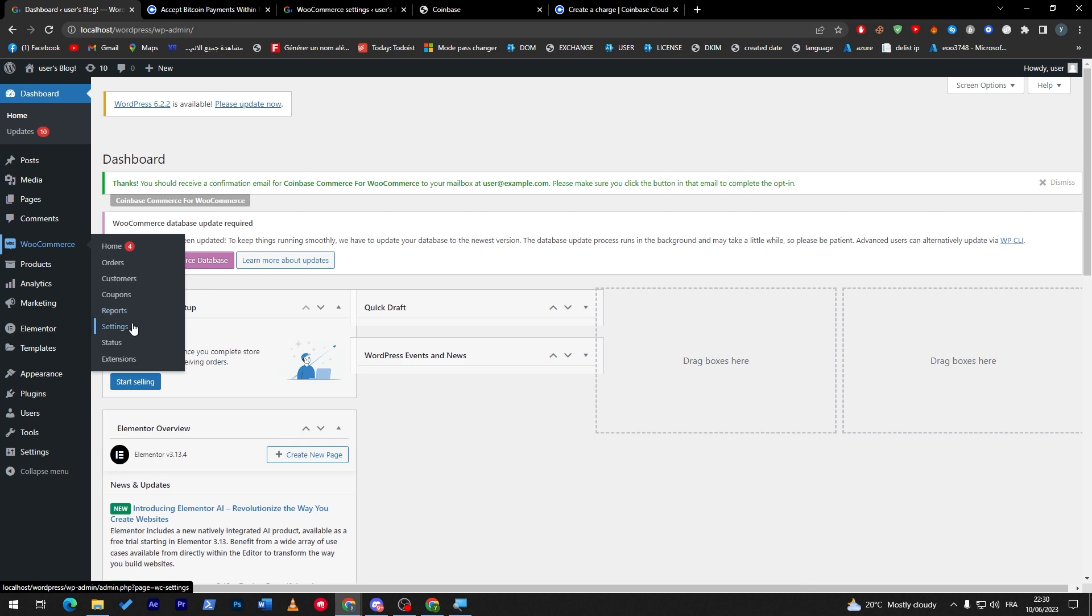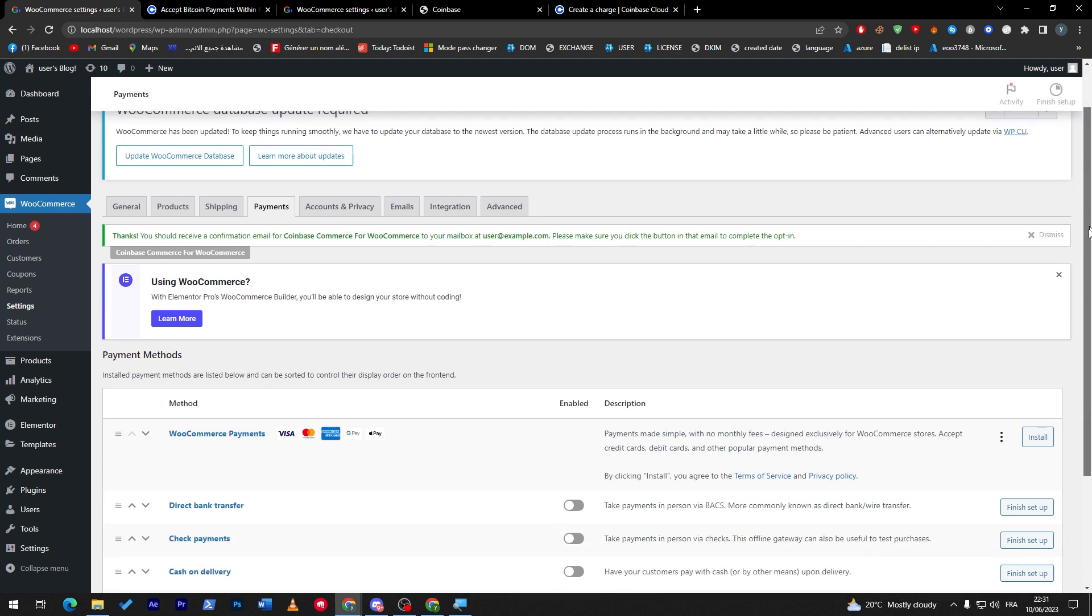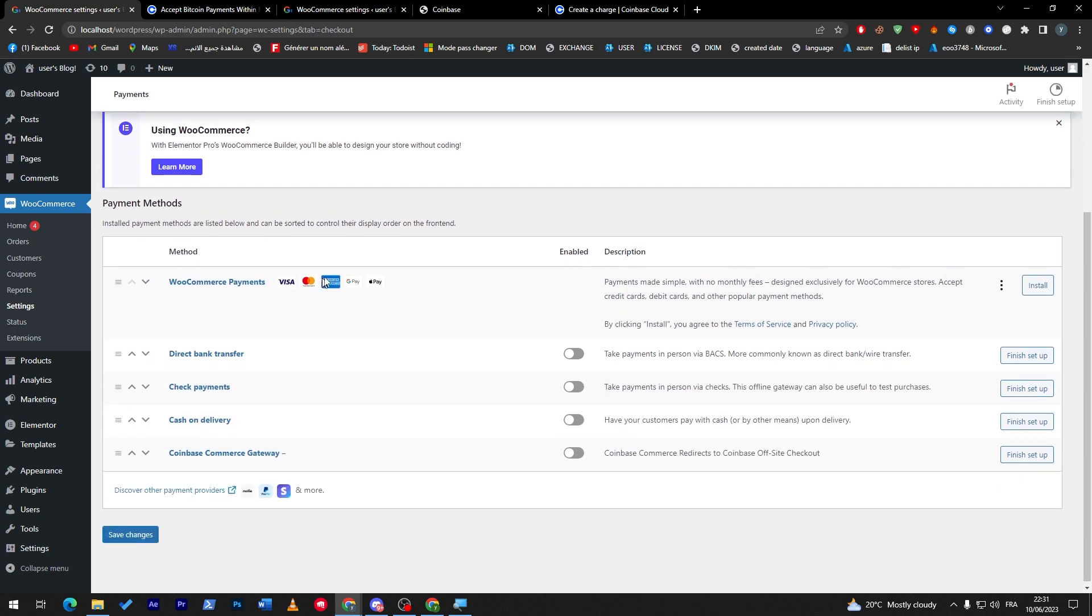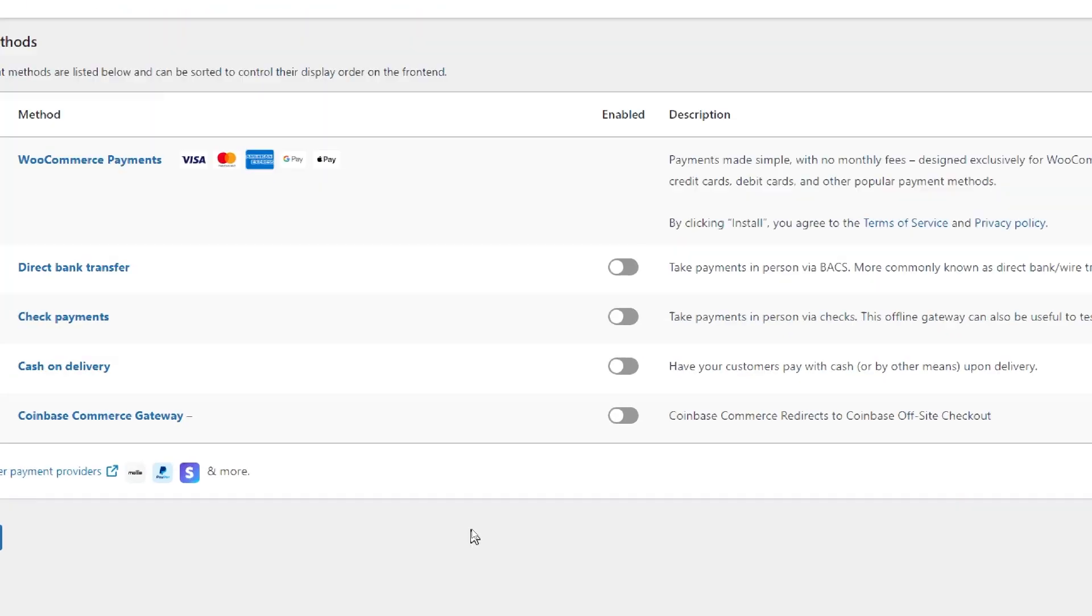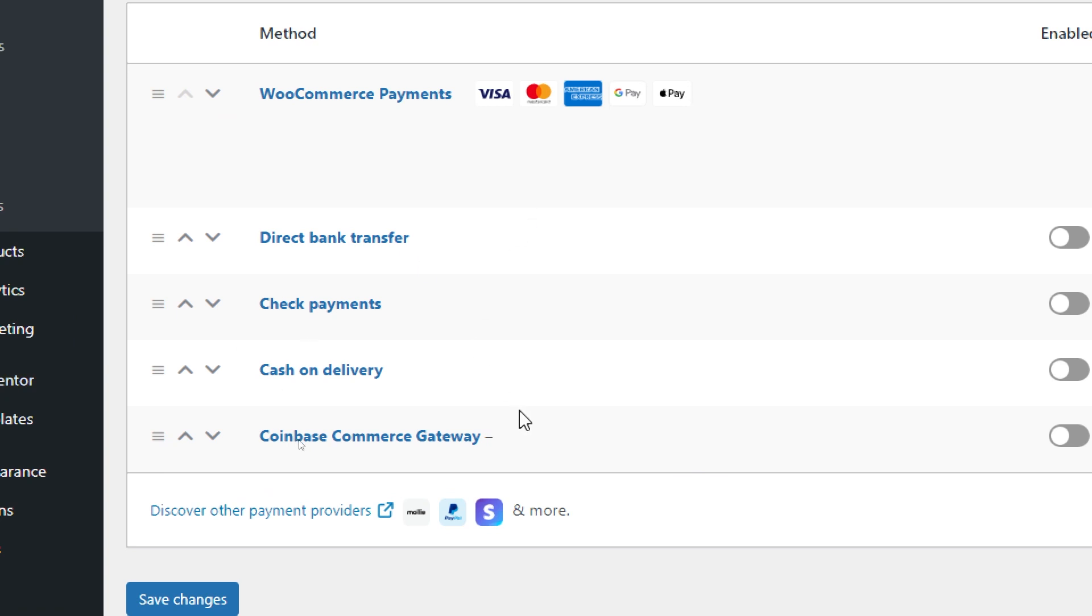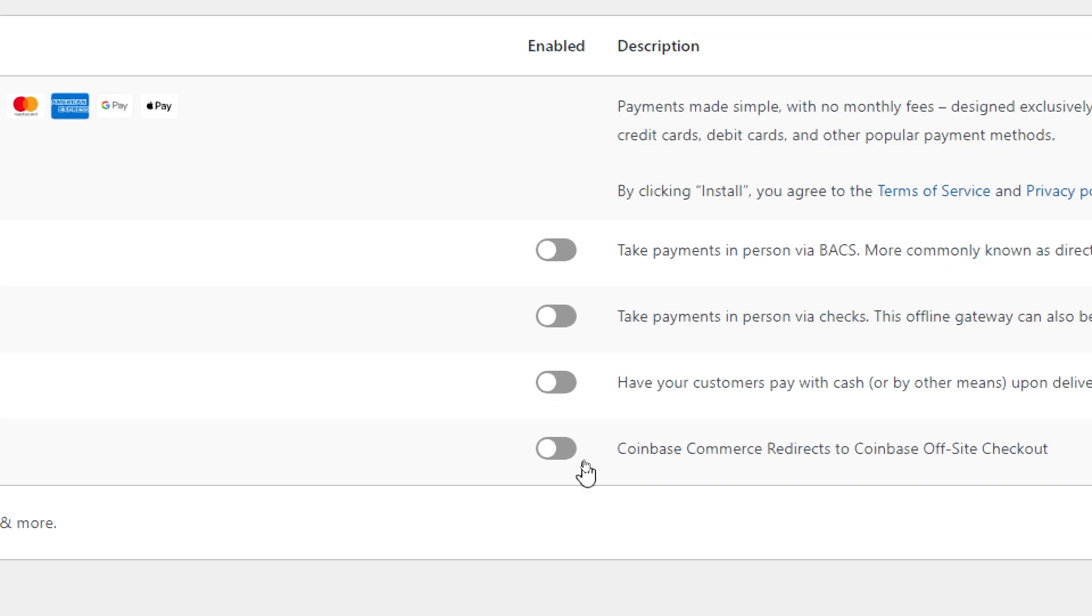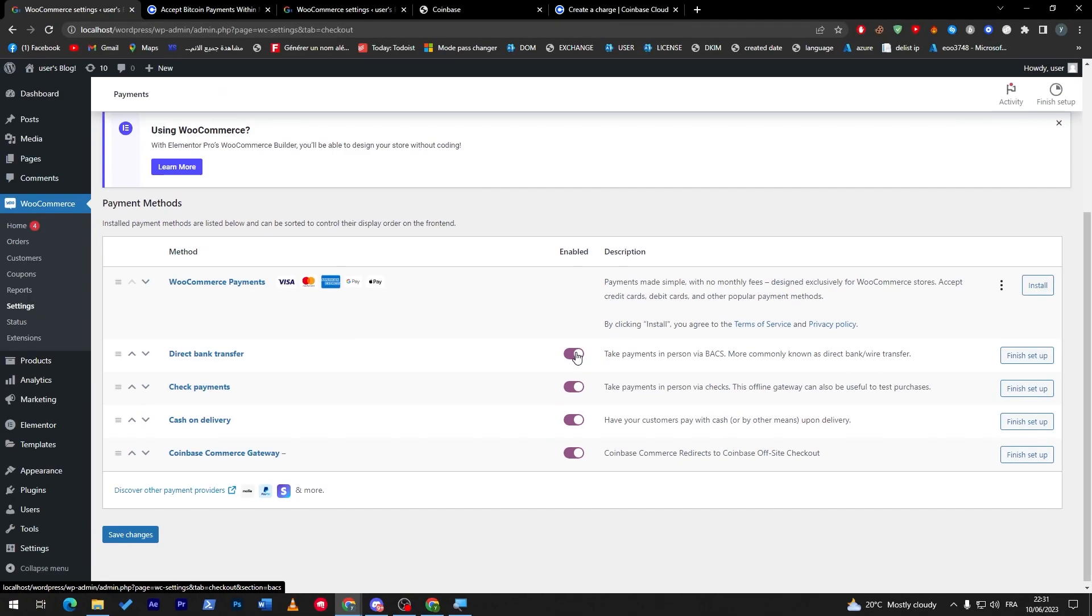Now when people will try to buy from your website they will show them five options instead of four. Now you will have the WooCommerce payments, direct bank transfer, check payments, cash on delivery, and Coinbase Commerce gateway. Of course you can add multiple more than that. Other than Coinbase you can add the plugins that I have showed you before which are the plugins that come with WooCommerce as Bitcoin payments and Google listing payments and much more than that. So it is all up to you.